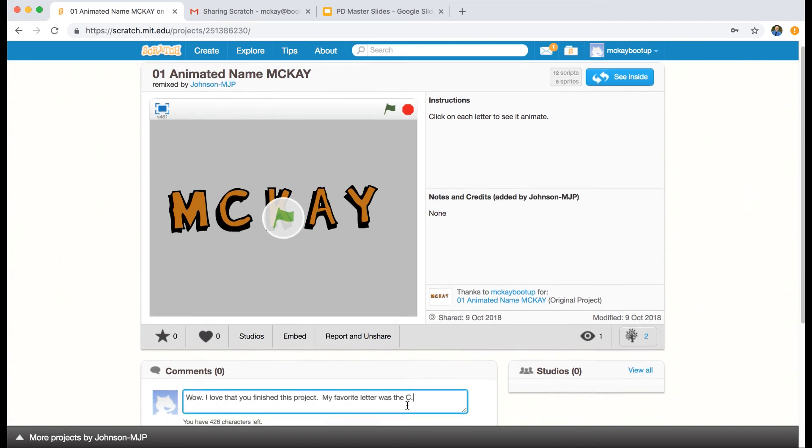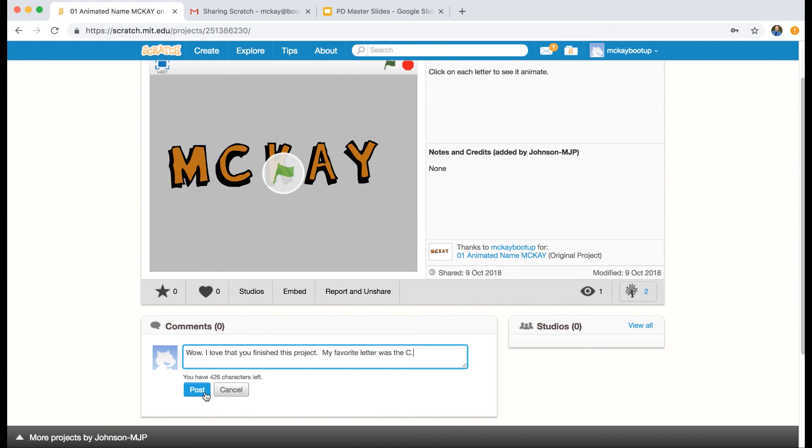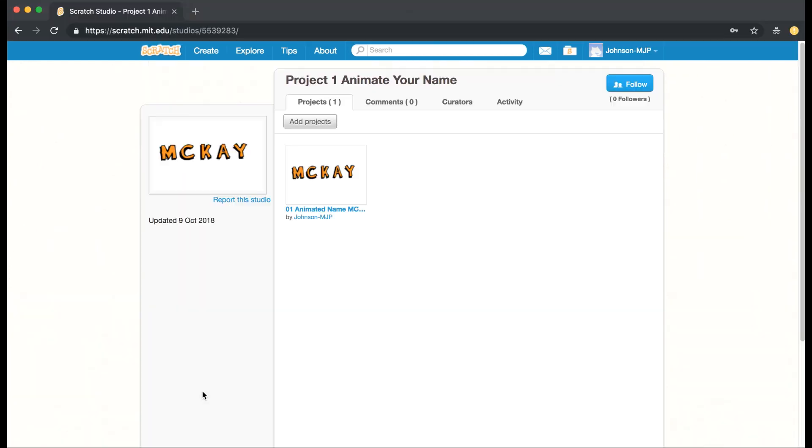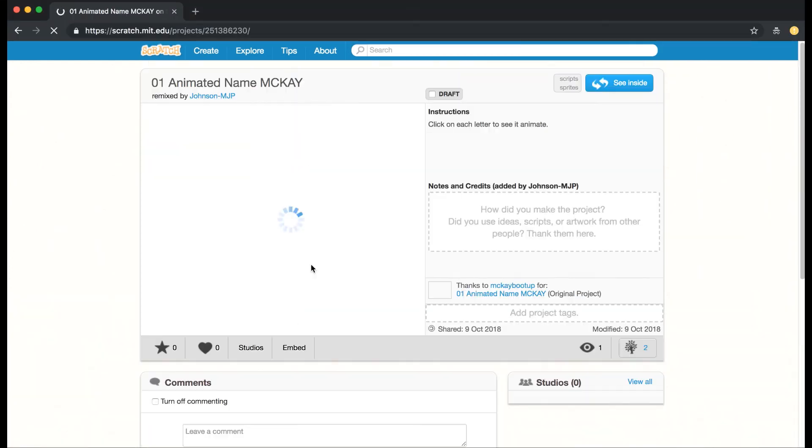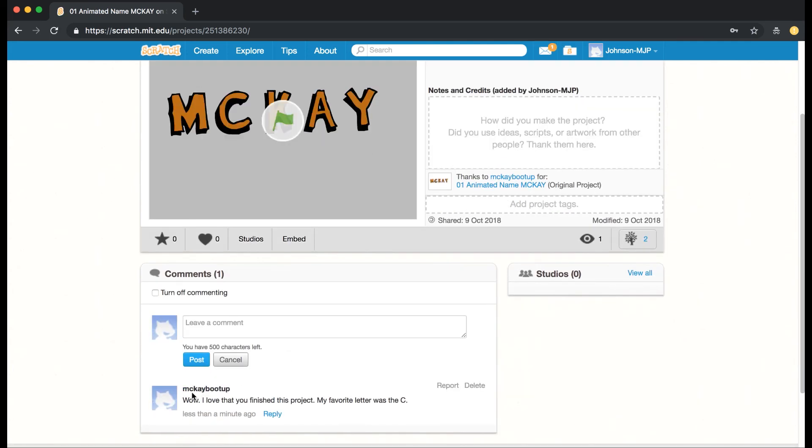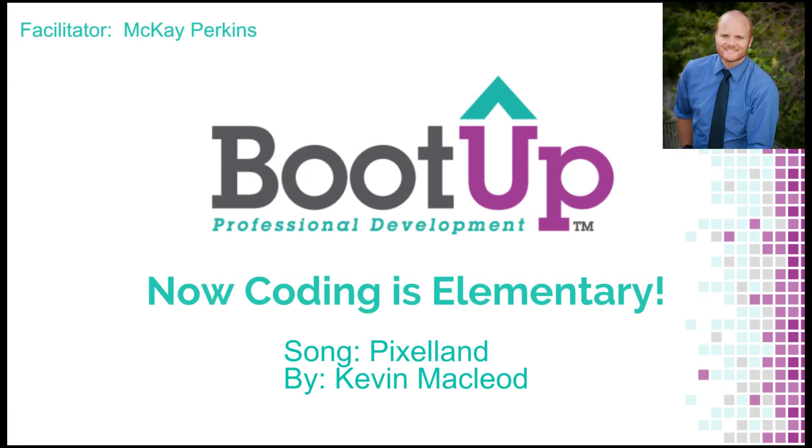That's the teacher comment left. So if I go back to my student account and look at my own project, I can see, 'Oh wow, my teacher commented on my page.' So that is how you can share projects to a studio, and you can use studios to have your students share their projects with each other.